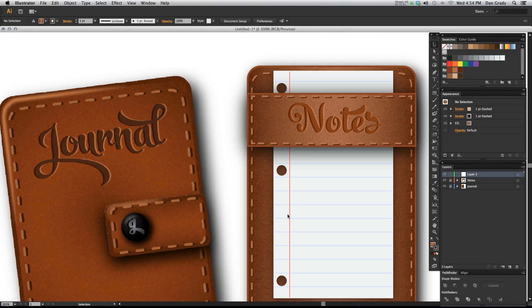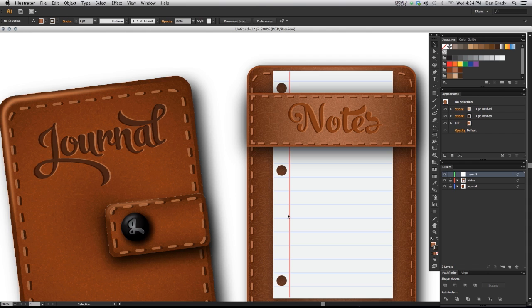Hello everybody and welcome to the Vector Sector. My name is Dan Grady and in this tutorial video we're going to be talking about creating realistic looking leather effects in Adobe Illustrator using the Photoshop Effect Gallery that is built in.